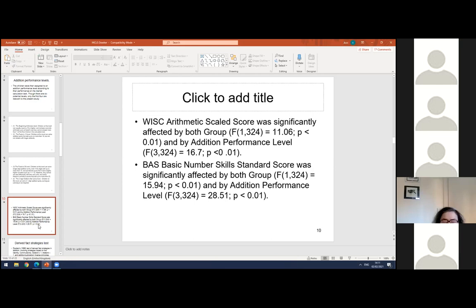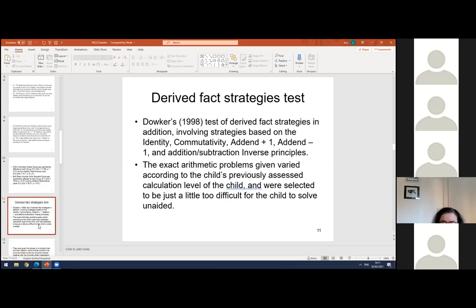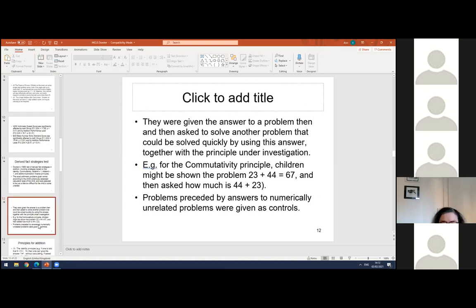Children who performed better at these standardized tests were those who didn't have mathematical difficulties. Then I gave them a derived fact strategies test, which involved strategies based on five principles. The exact principles given varied according to the previously assessed calculation level and were selected to be just a little too difficult for the child to solve independently.